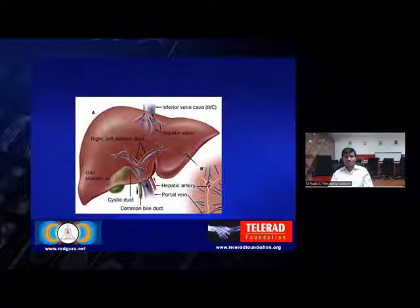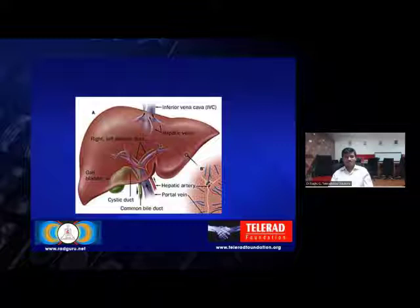With the gross anatomy, you can see that the inferior vena cava is posterior and the gallbladder fossa is anterior, and superiorly it's a dome-shaped surface. Inferiorly you have the porta hepatis with three main structures: the portal vein, hepatic artery, and the bile duct coursing through.